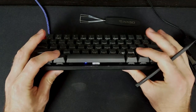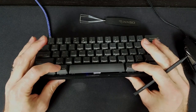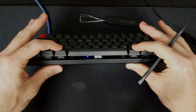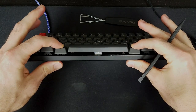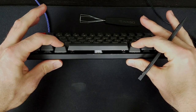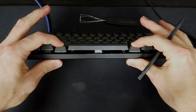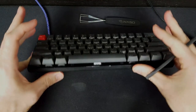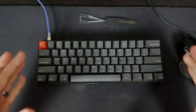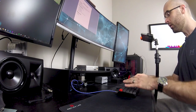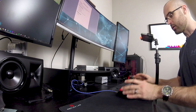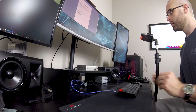Sometimes things get messed up and you might need to reset the entire board back to its factory state. To do this, hold down both alt keys at the same time. The light starts flashing for five seconds, and then turns off — indicating it's been reset to the default layer and all keys are back to their default settings.